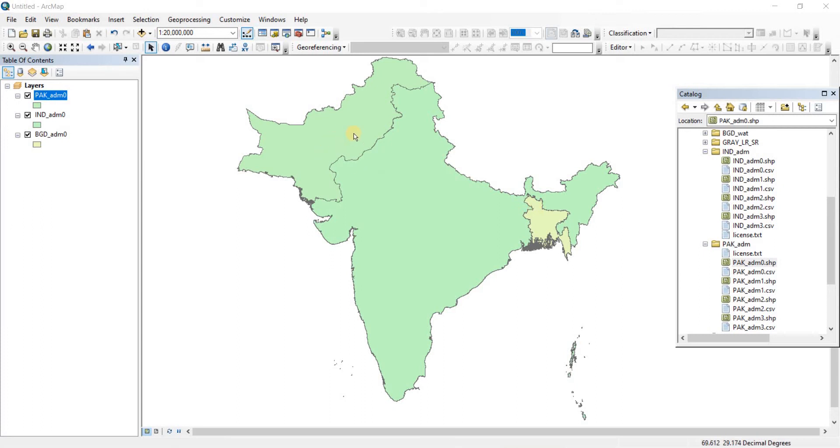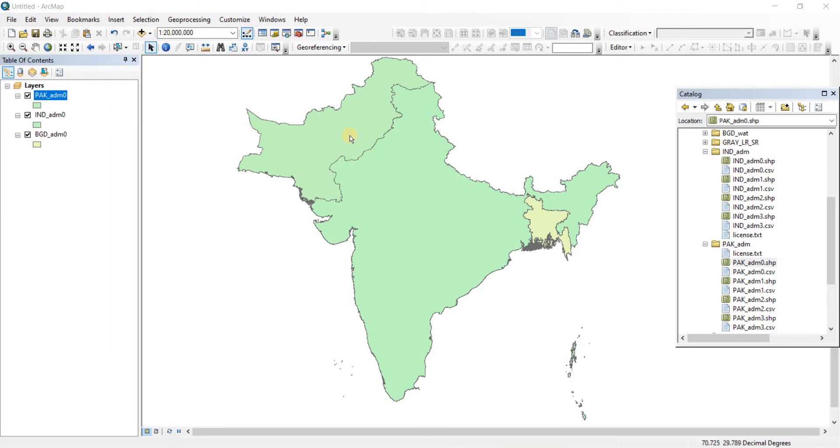As you can see, I have the shape files of Bangladesh, India, and Pakistan open here. The color of the Pakistan and India shape files are quite similar, which can be a bit problematic. So I'm going to change the color of the Pakistan map.